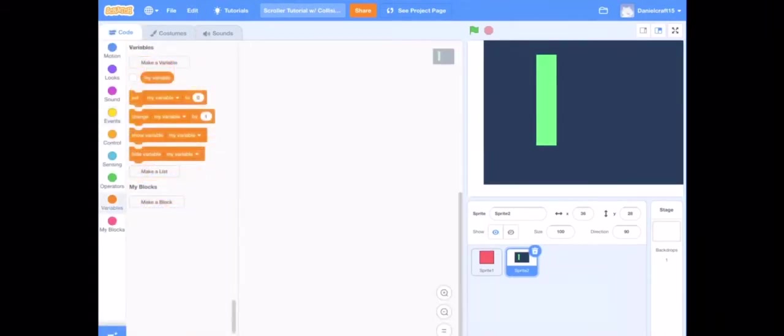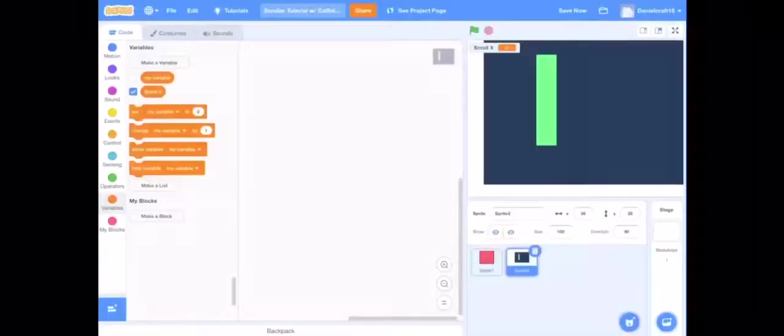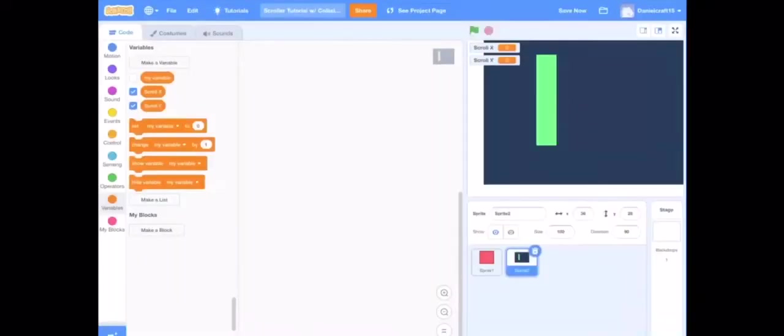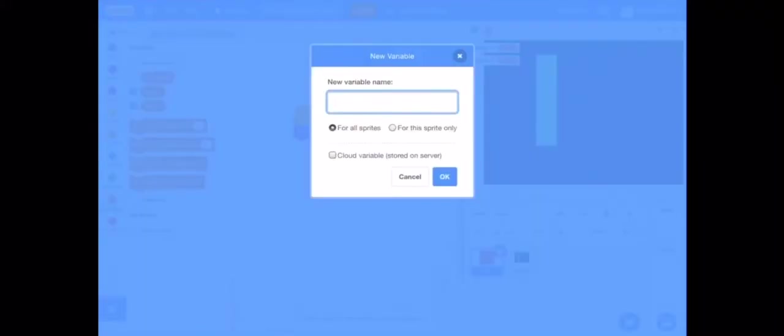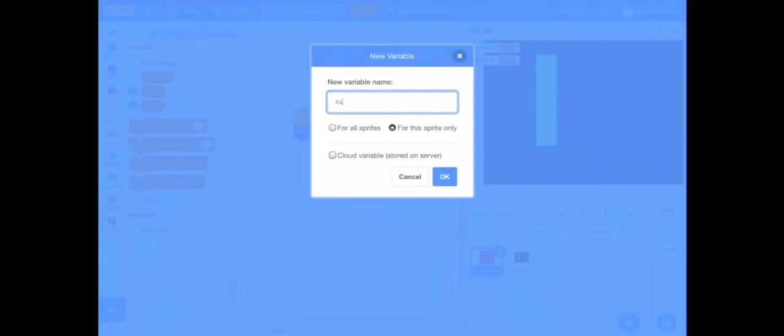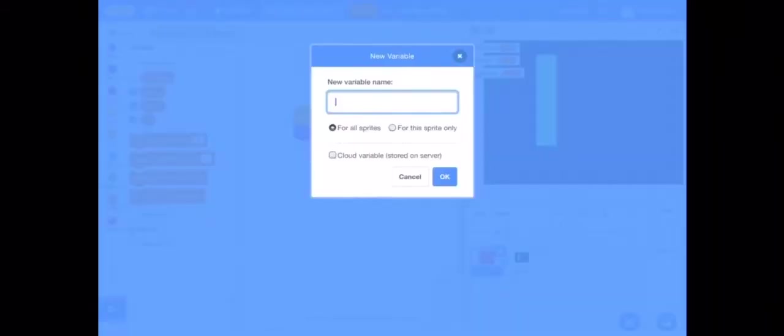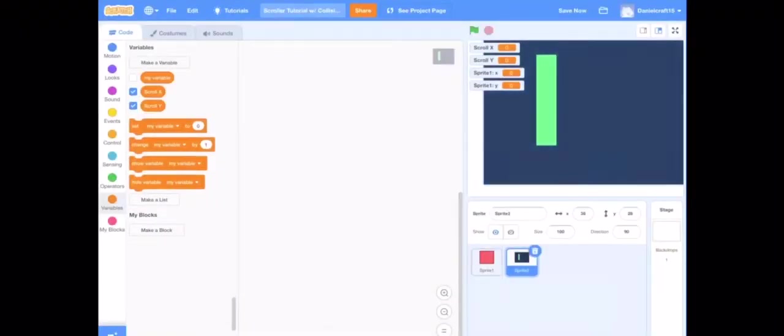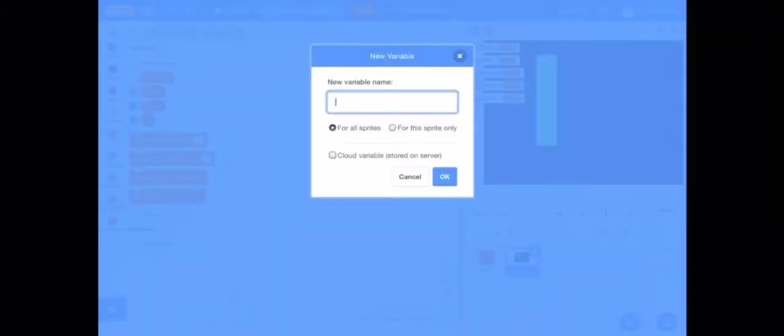So we are going to make four variables. One is going to be scroll x for all sprites, one is going to be scroll y for all sprites. And then we're going to on sprite one make for the sprite only x or just x, and for the sprite only y. Now you are going to add scroll, you're going to add x for the sprite only as well and add y for the sprite only.